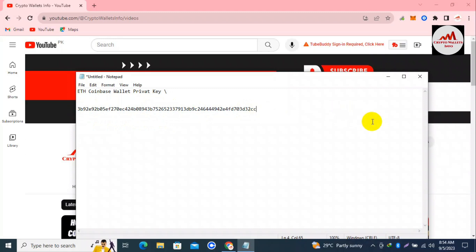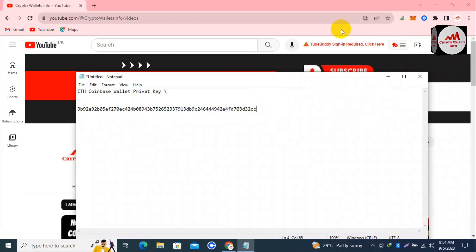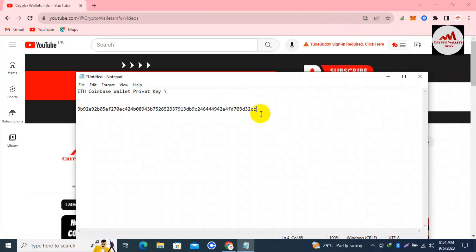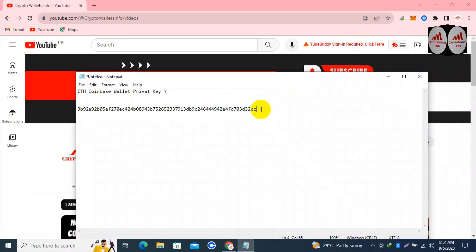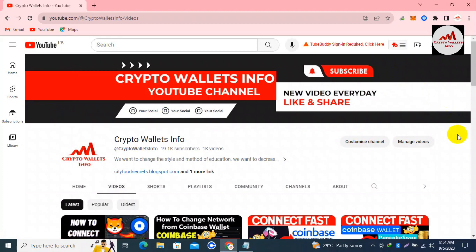I hope you properly understand how you can find the private key of an imported wallet. I had already imported an Ethereum wallet with a private key, and today we successfully found that private key and saved it in a Notepad file. I will use this private key again on another wallet — for example, if I want to import my Ethereum wallet into MetaMask, I will need to use this private key.